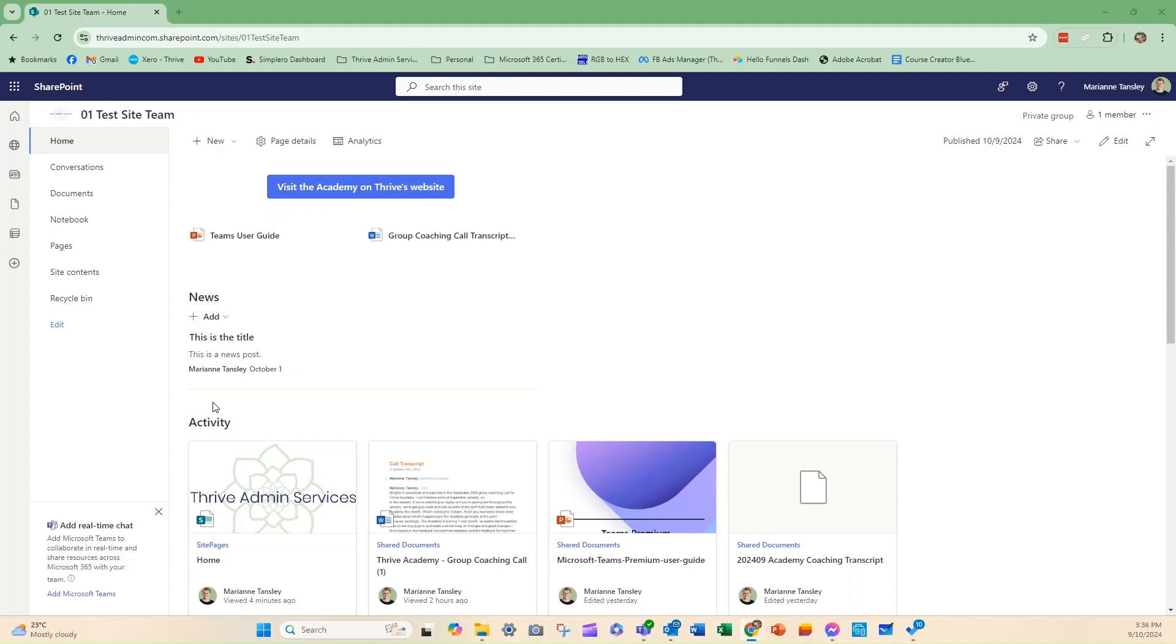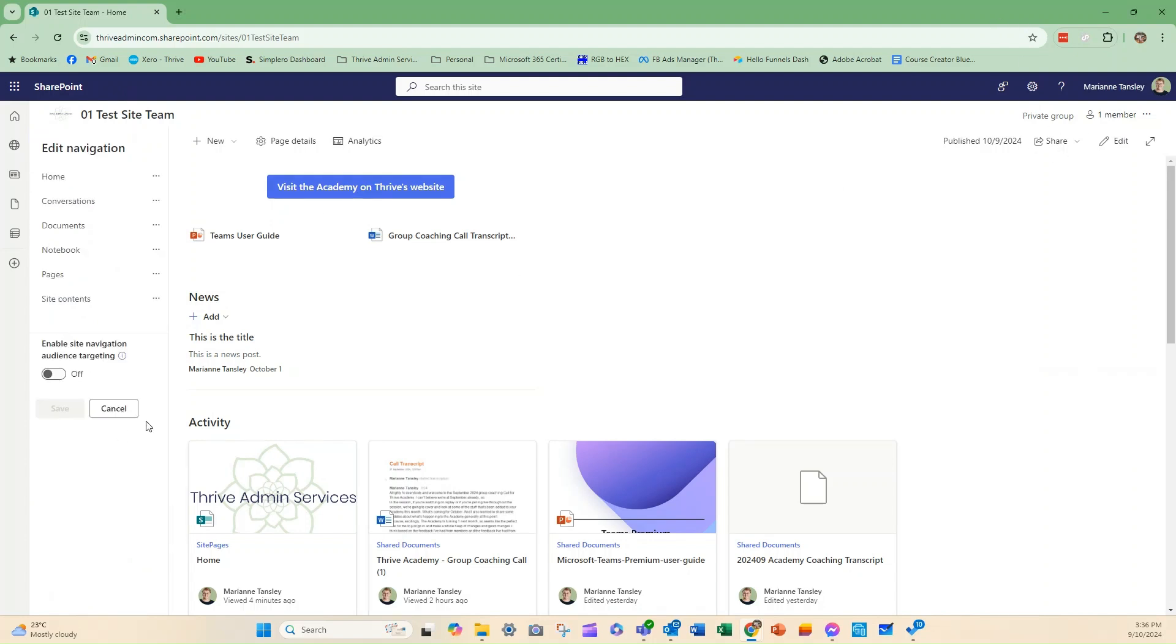Now the menu that you see here on the left hand side of the screen, this is what we're going to be editing. I'm going to show you how to do that by first going into edit mode, so we can go edit here. And then what happens is that you'll see that we can suddenly start to play around with these elements slightly.